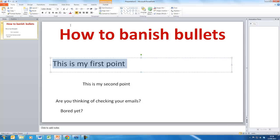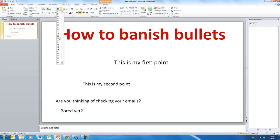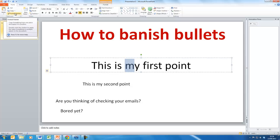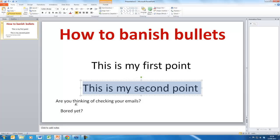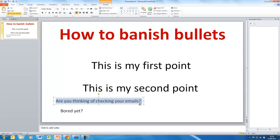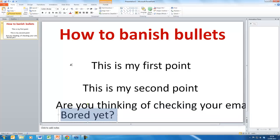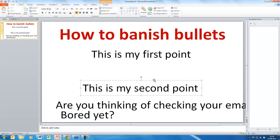Then we need to format the text. I'm going to centralise each bullet point on the screen and make it 44 point size. What we then do is select any word or bit of text, click on the Format Painter — I'll click on it twice to keep it on — and we can paint across the other text boxes to apply the same formatting. Then turn the Format Painter back off again.